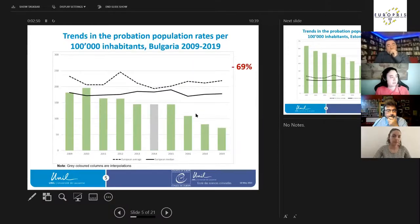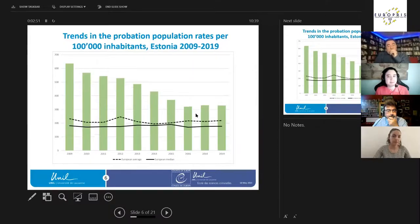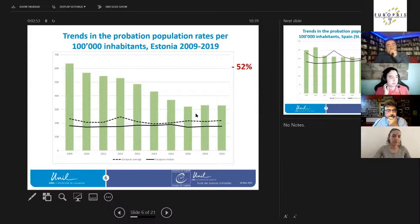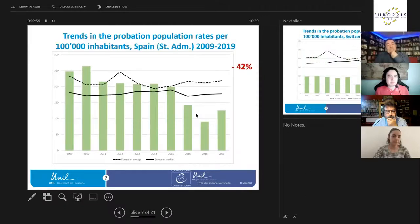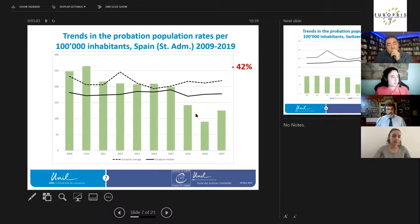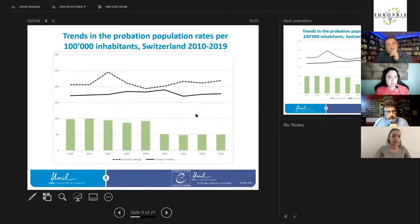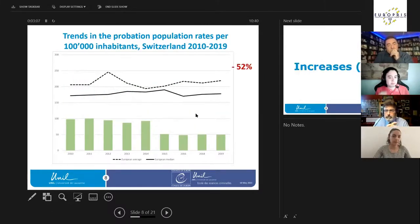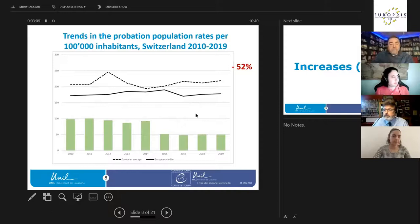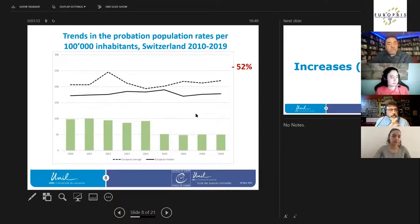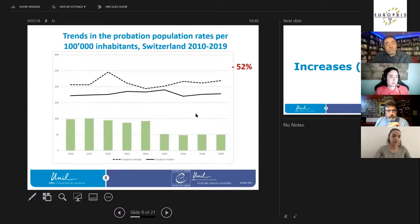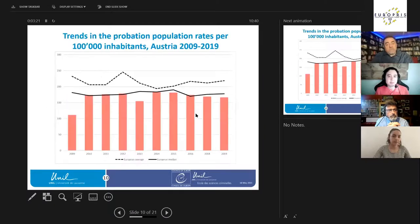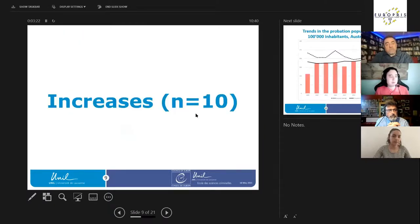So this slide actually has the percentage of decrease. Bulgaria has a decrease of 69 percent. Here we have Estonia, decrease of 52 percent above, but the rates are above the European average and median. Here we have Spain administration with a decrease of 42 percent. Here we have Switzerland where we have a decrease of 50 percent, very low to the European average and median rates starting in 2010 because of data availability.